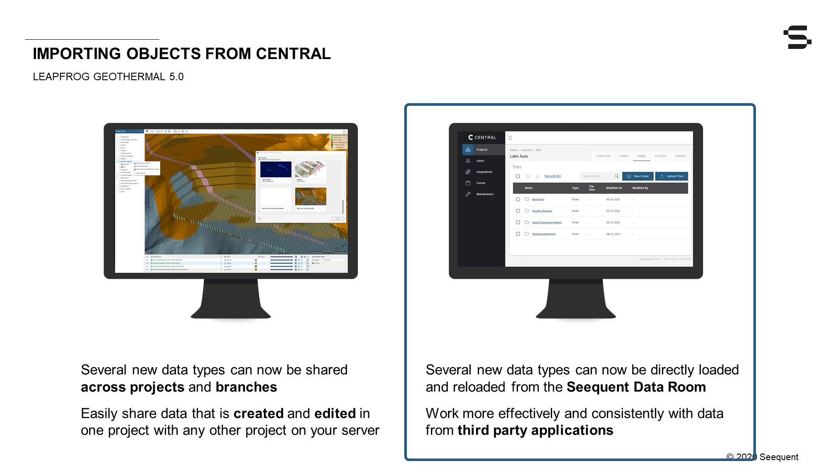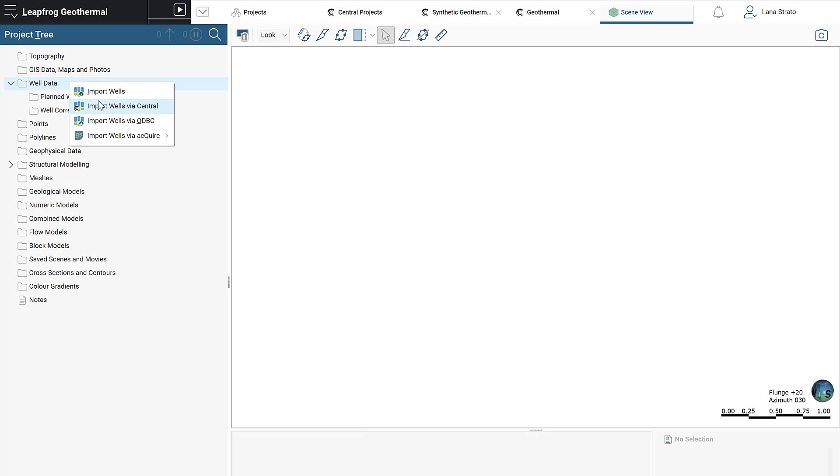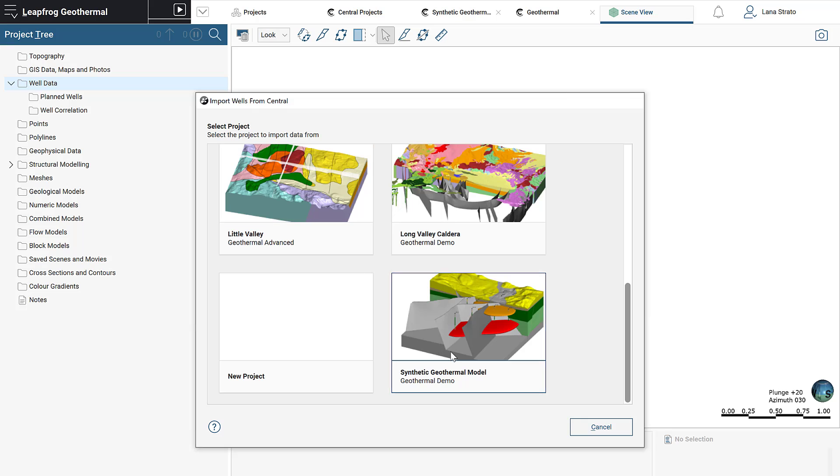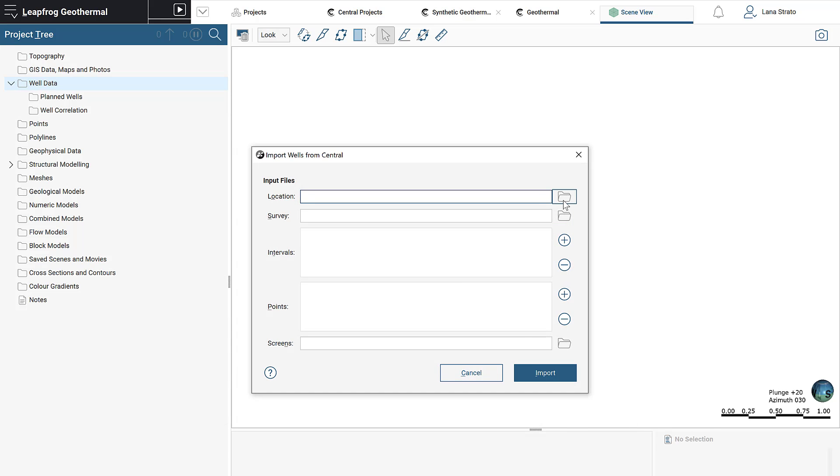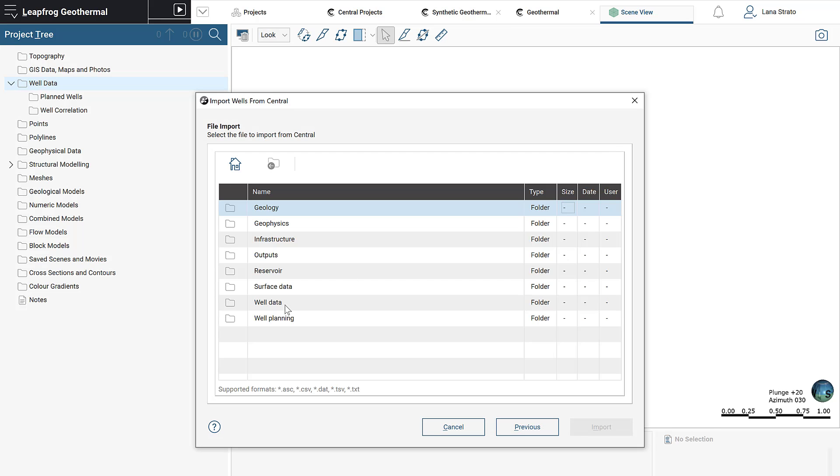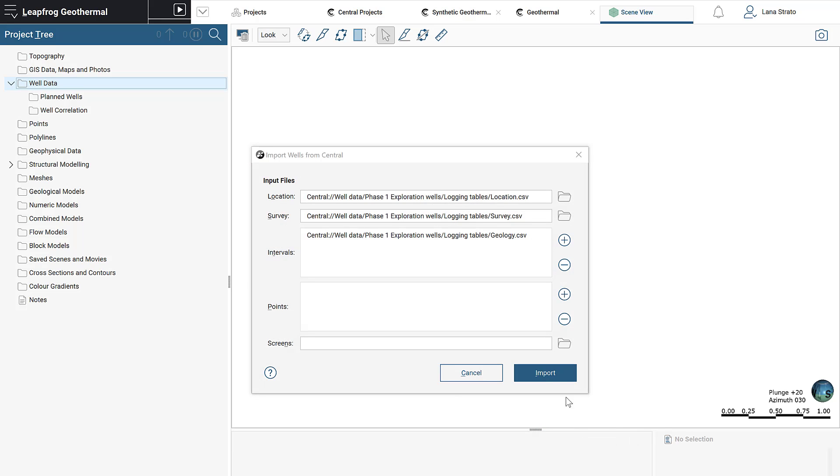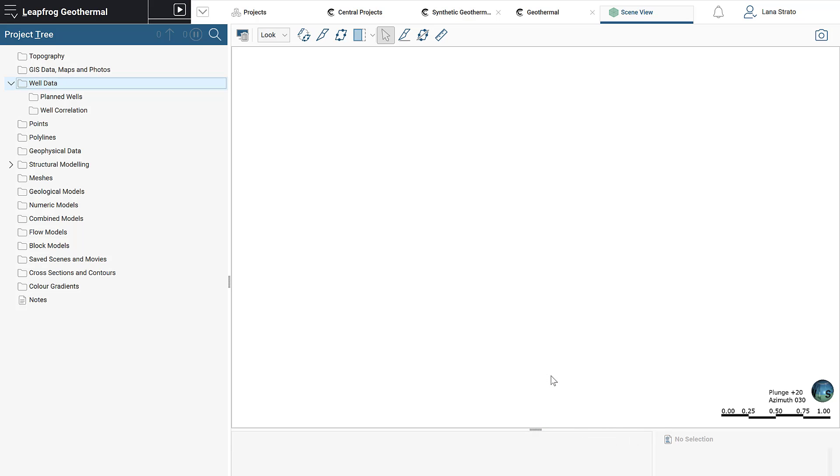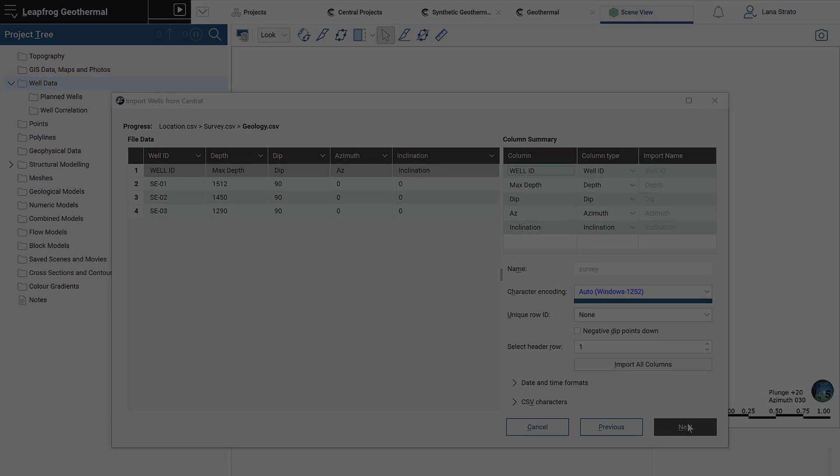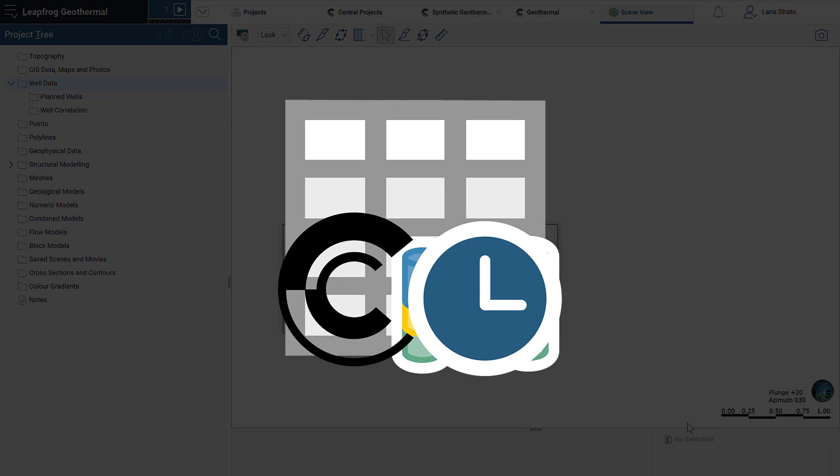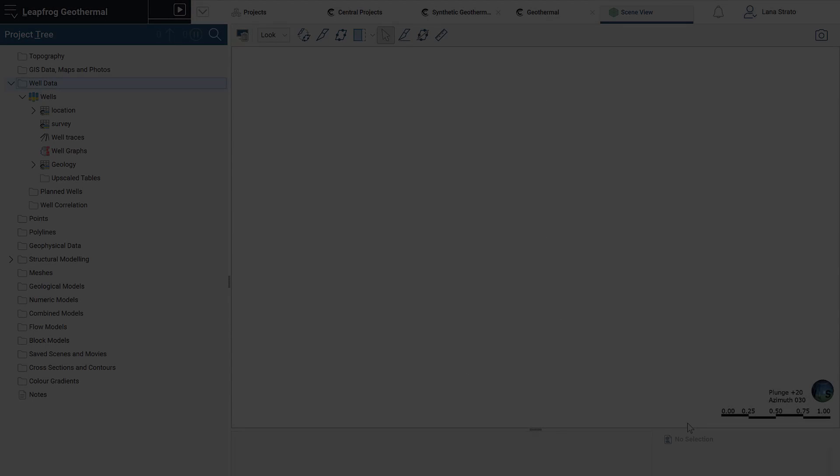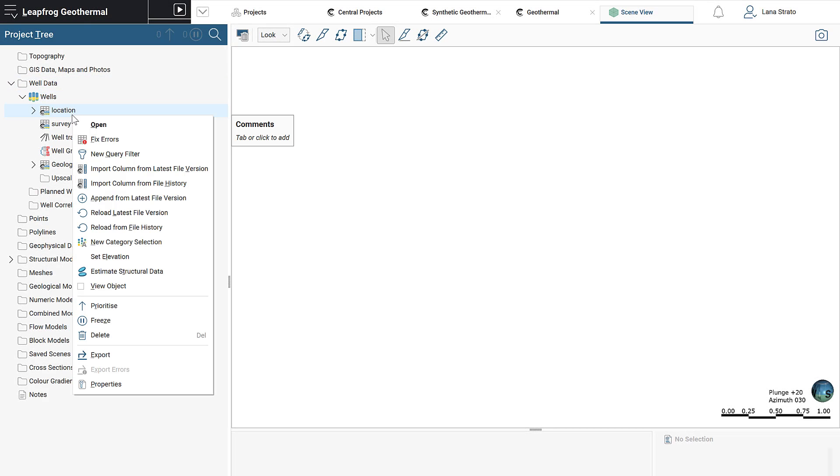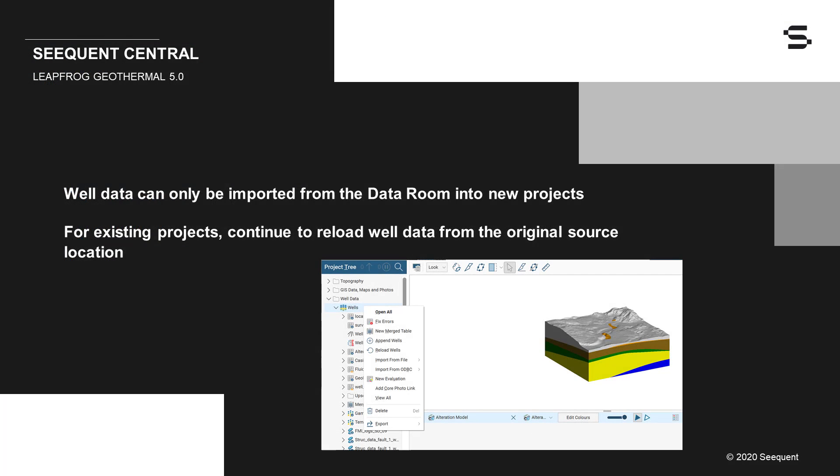LeapFrog Geothermal 5.0 offers you the ability to work more effectively and consistently with data from third-party applications with the new direct import capability from the Sequent Data Room currently accessed through Central. Drilling data, including location, survey, interval tables, and downhole points and screens, can now be imported directly into LeapFrog from the Sequent Data Room, providing you with the confidence that everyone in the team has access to and is using the latest correct data. When there's new data available to reload, you will be notified by an out-of-date overlay on the table icons. Reload or append one or all tables and choose the revision of the file you want to reload from. Please note, currently you will only be able to import well data from the Data Room into new projects. For existing projects, you will continue to reload well data from the original source location as you always have.